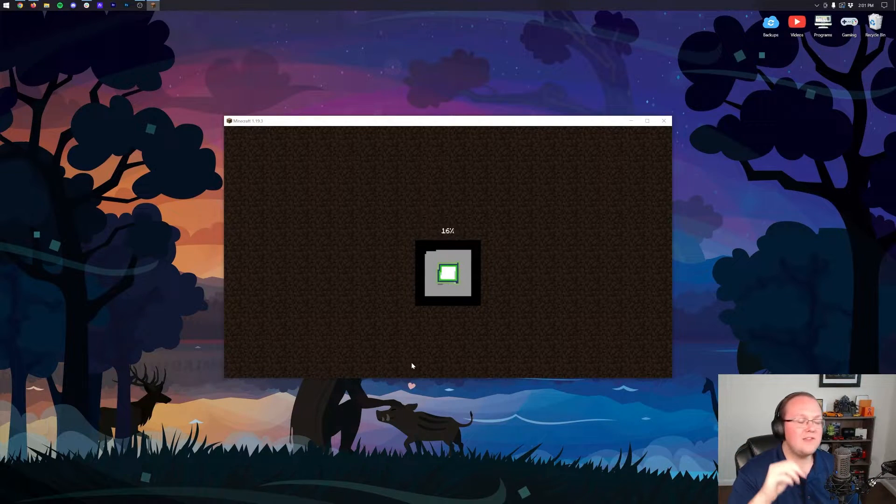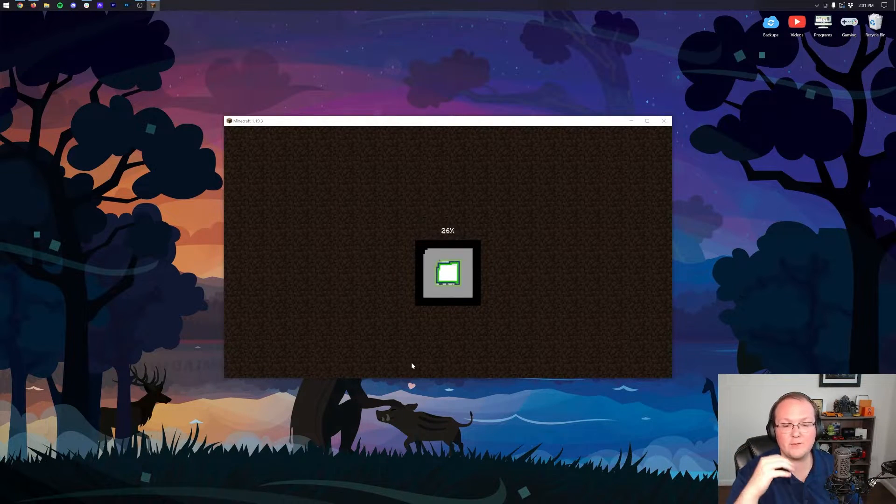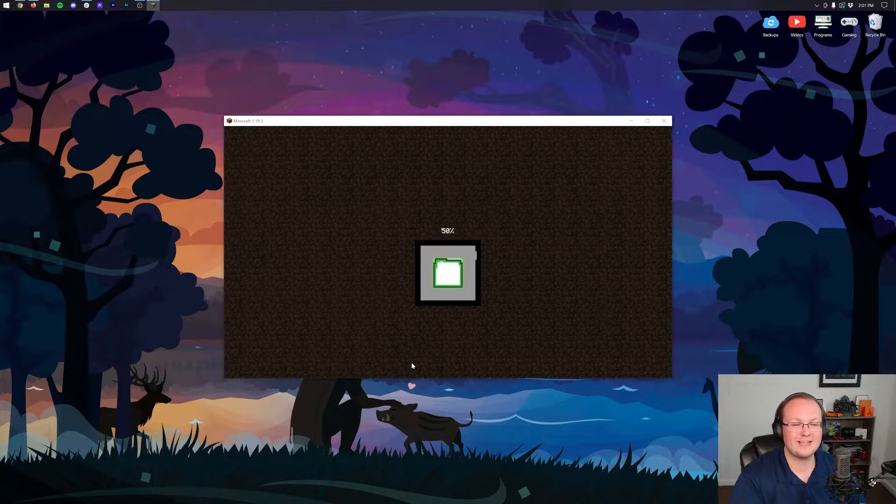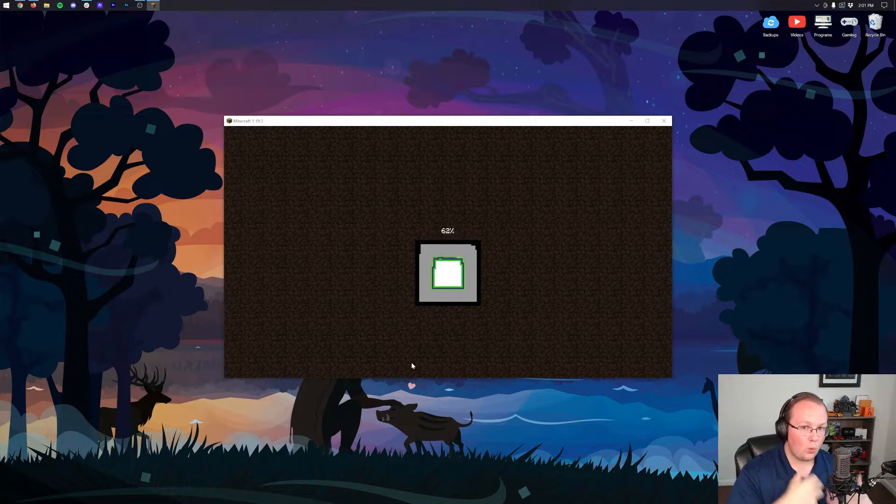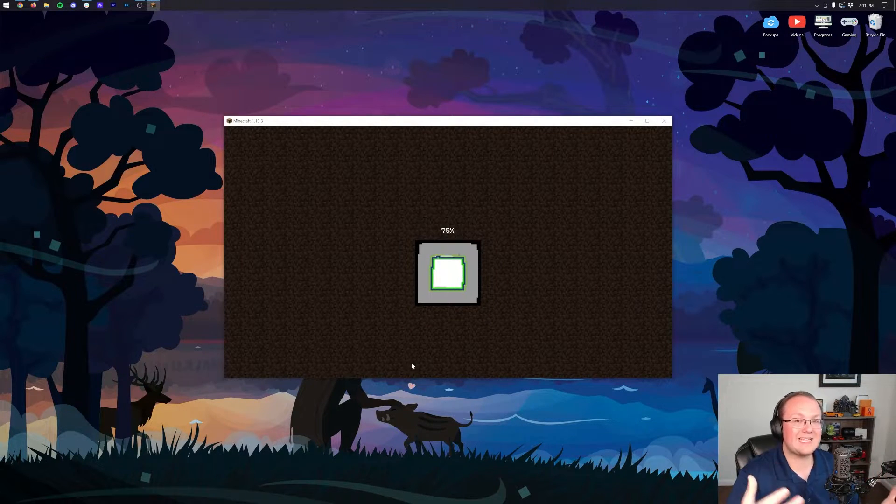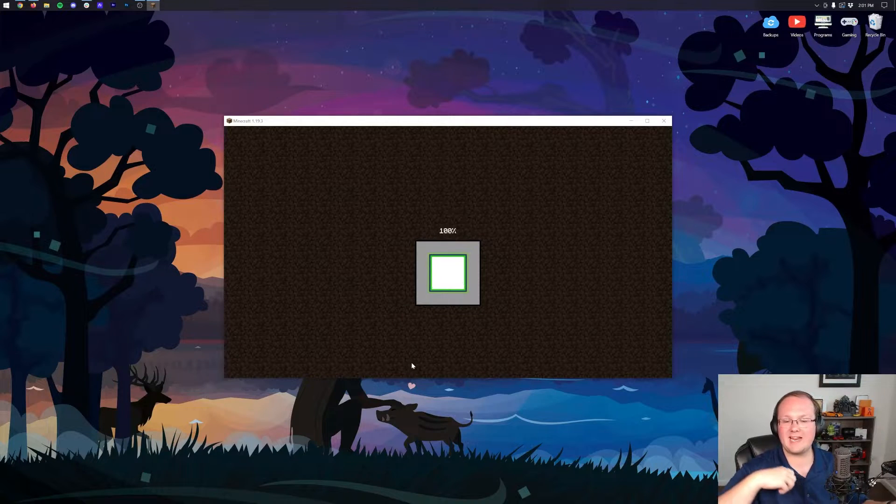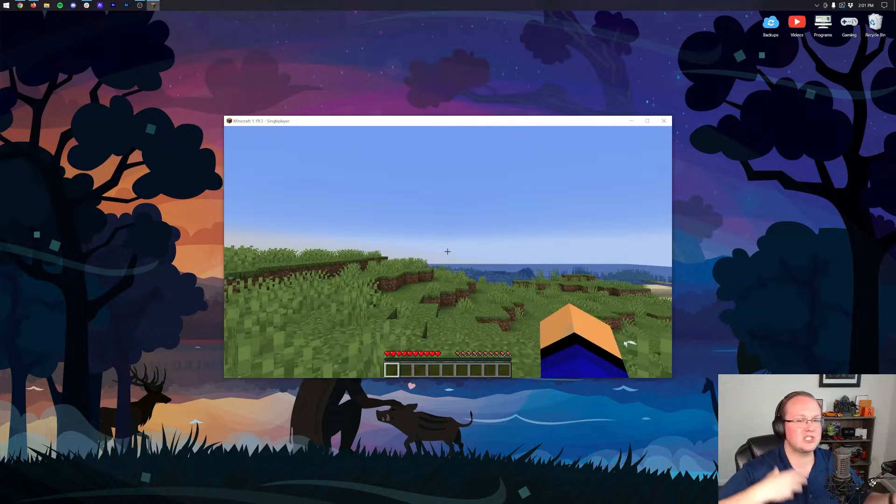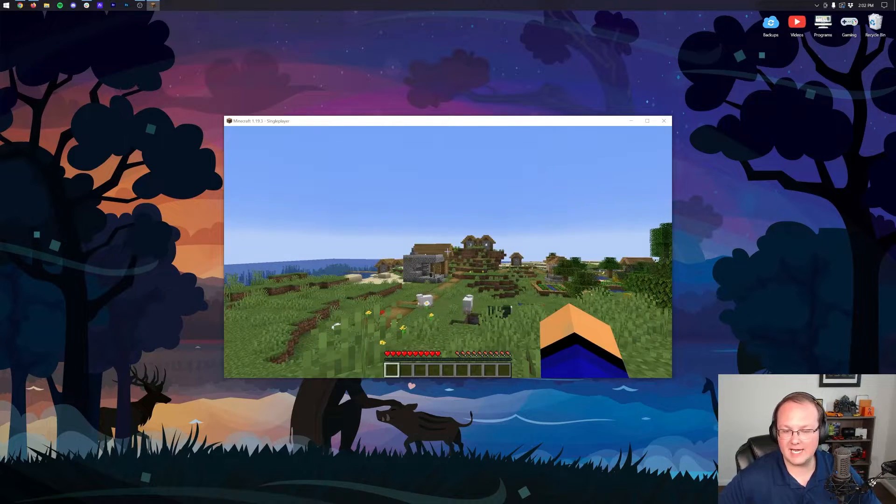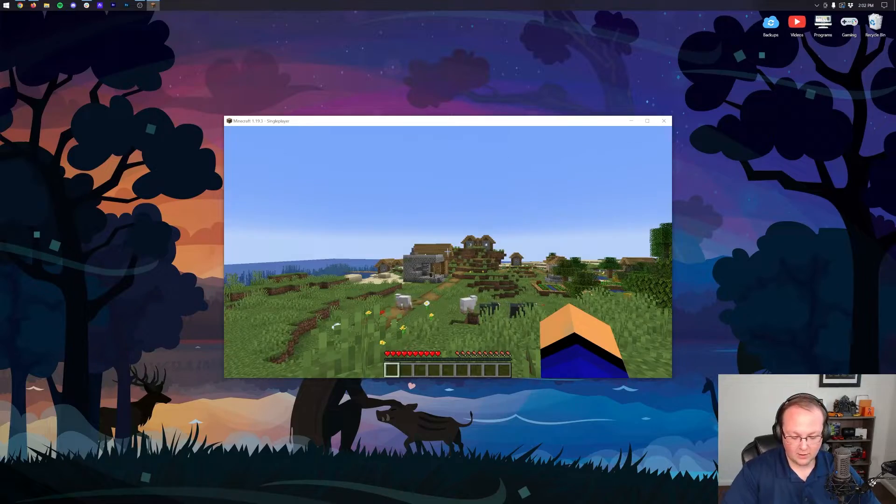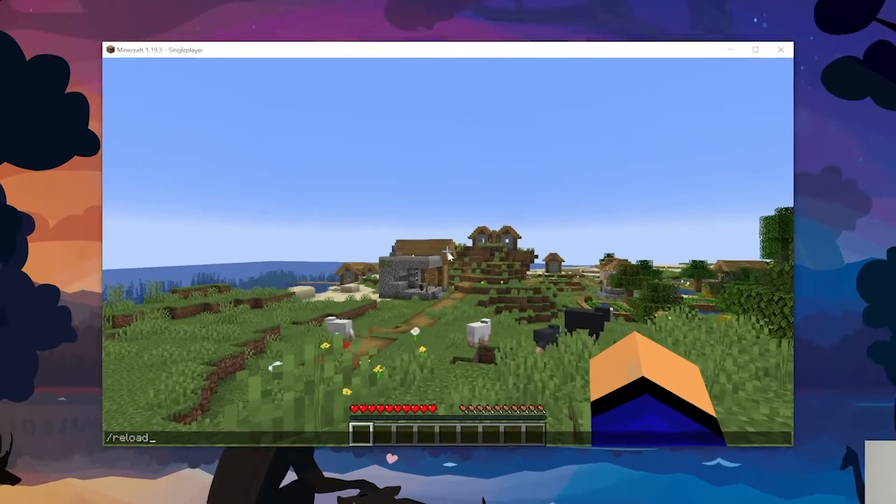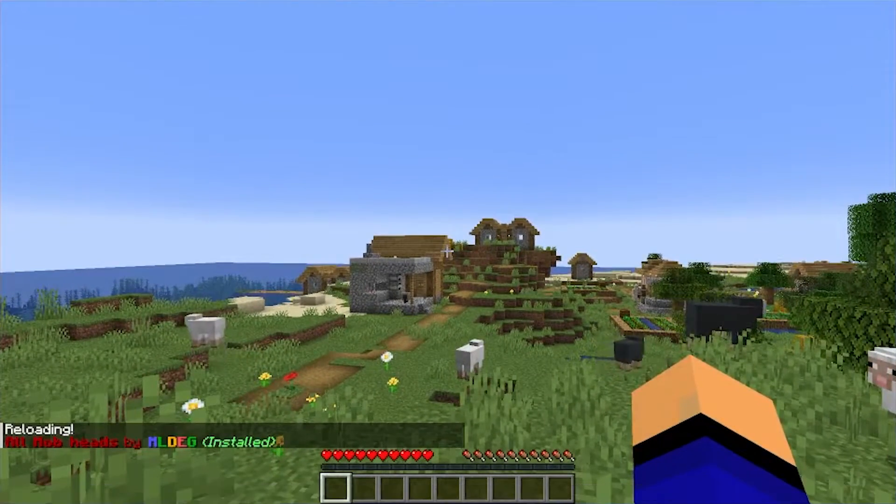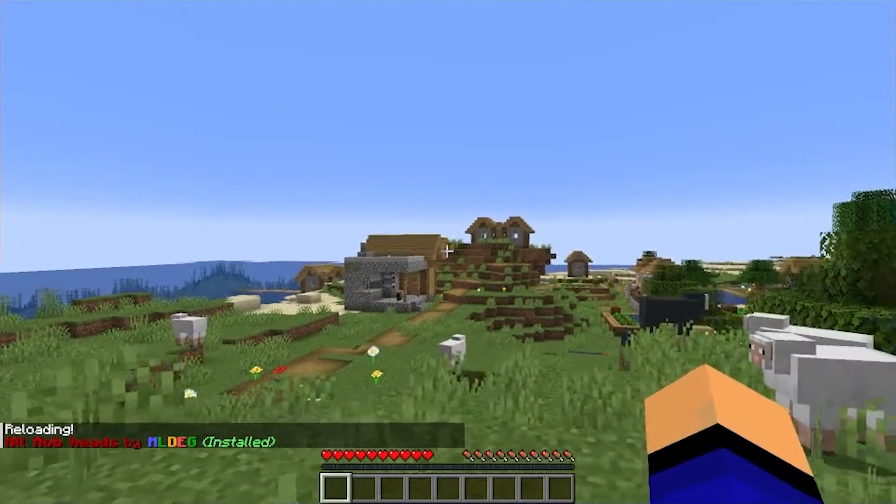This is great if you have a world generation data pack, a data pack that changes what generates in the world. For example, there's something that adds different villages and structures and things like that, and that's how you can add that from the beginning. But nevertheless, now if we do that /reload, we'll be able to see that All the Mob Heads is installed.